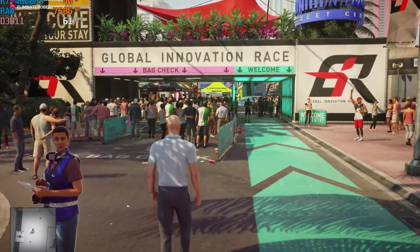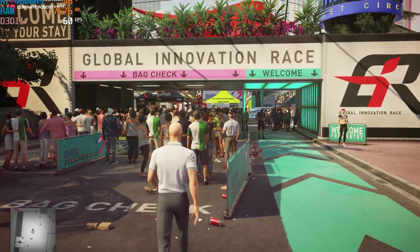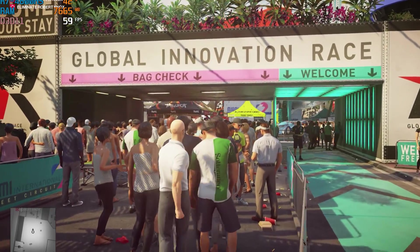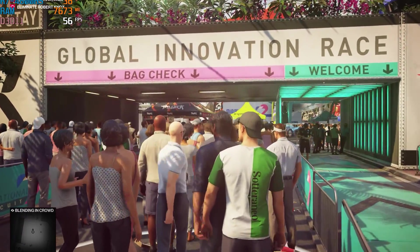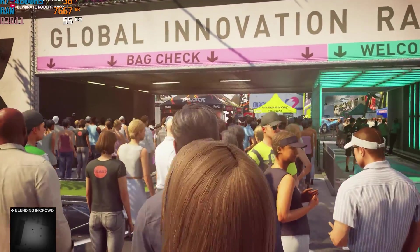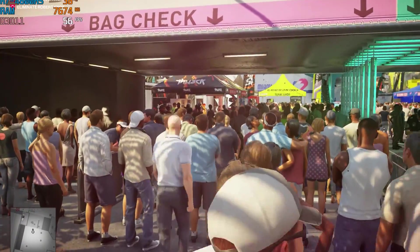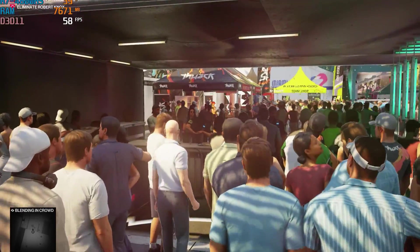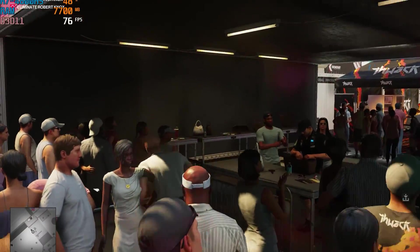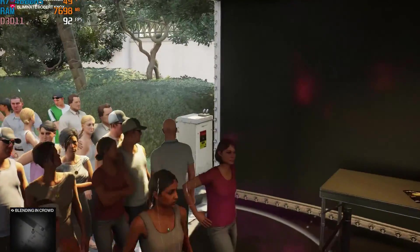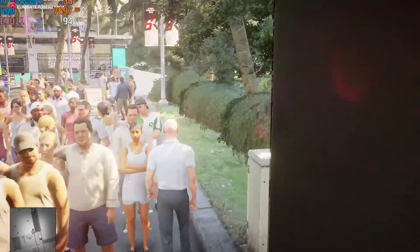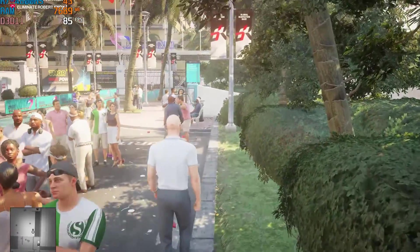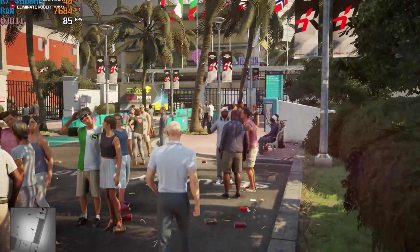I also tested the G14 with some graphically demanding games such as Hitman 2. With ultra settings, 1080p and V-Sync turned off, I managed to get above a solid 60 frames per second, dropping below to the 50s while in crowded areas. However, scaling this back to medium settings will make the game much more enjoyable.